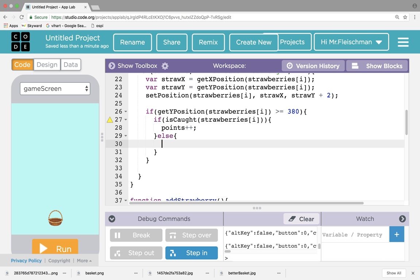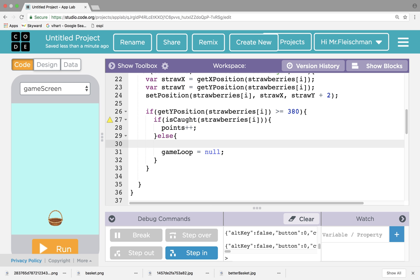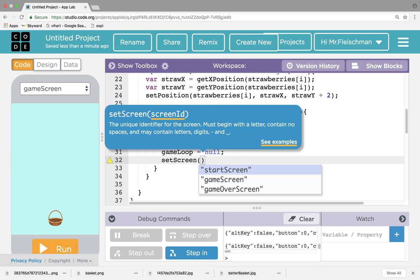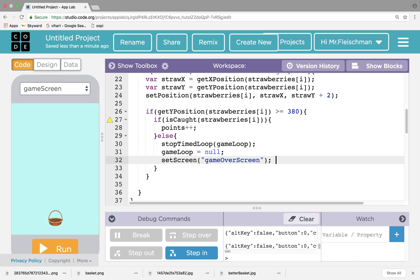By the way, I haven't made isCaught yet, I have to make that. So in the else branch, it's game over. Let's set the screen. We actually want to end the game loop too. So let's say game loop equals null — that means I'm going to nullify the game loop. Actually, it's not game loop equals null, it's stopTimeLoop. Stop time loop game loop, and then game loop is null. I need both of these lines, and then I also need to set the screen to the game over screen.